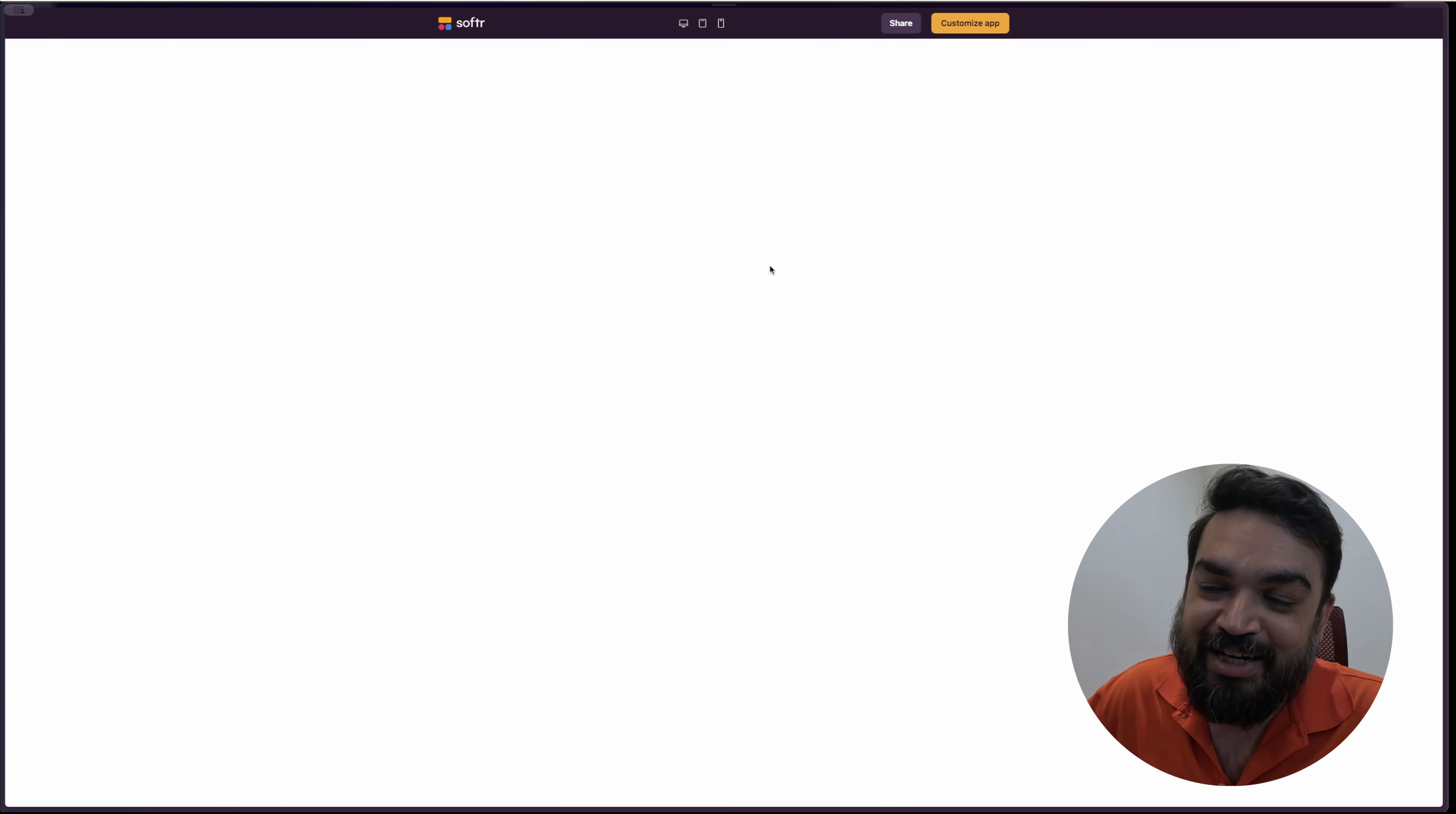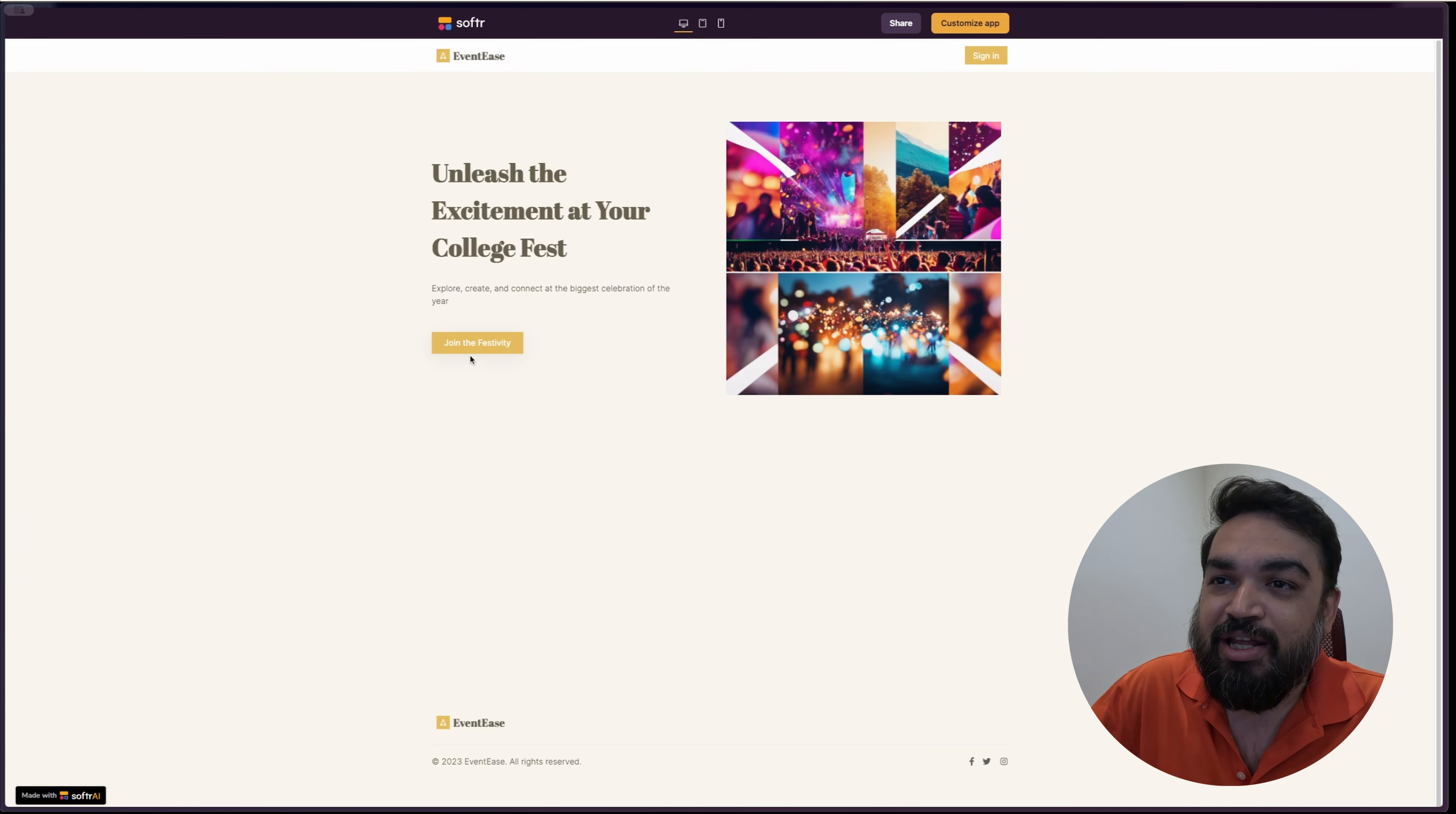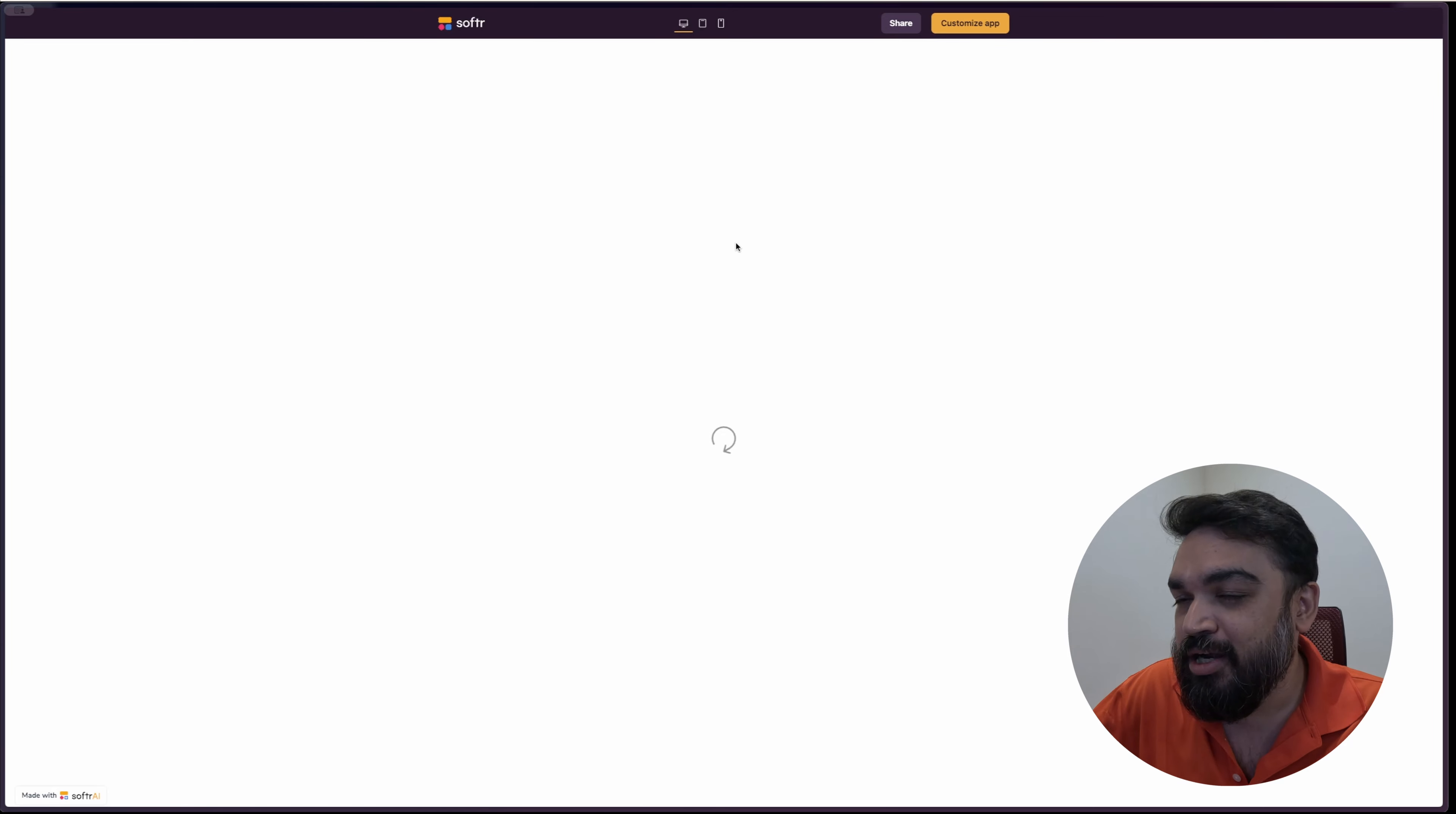Once I click on see it in action, it should load the landing page for me. The landing page is here. You can customize the images that we've shown you before. When I say join the festival day, it should take me to a login page. Like there is manager and client users. Let's see manager. What can manager do? Manager should be able to edit all the events or update the event or add new events.